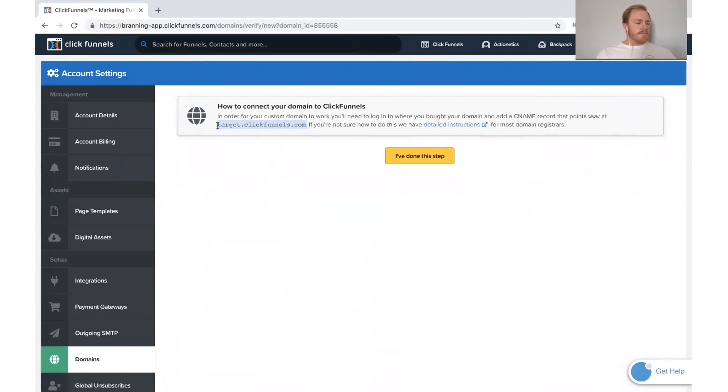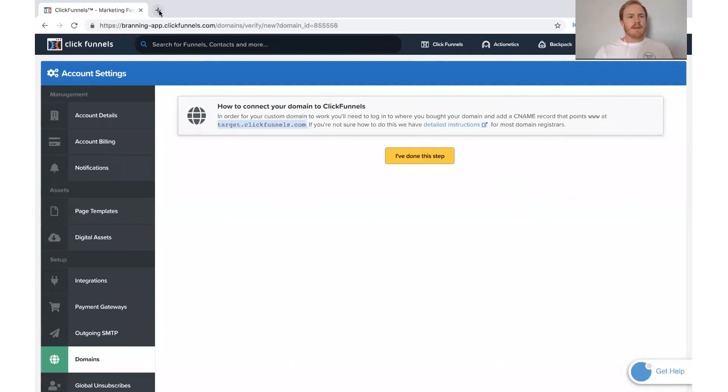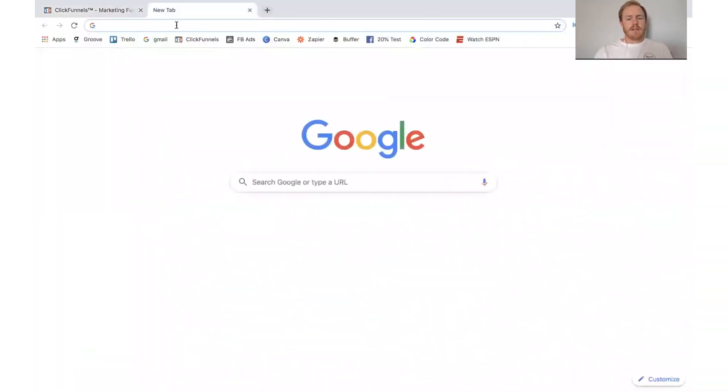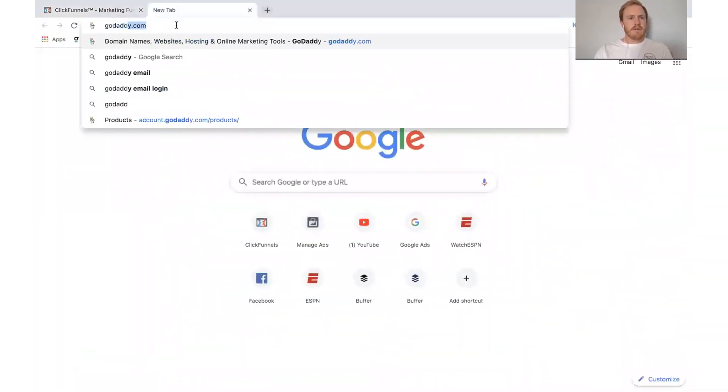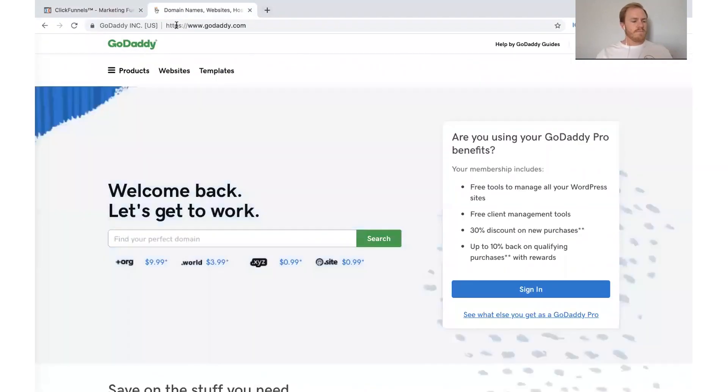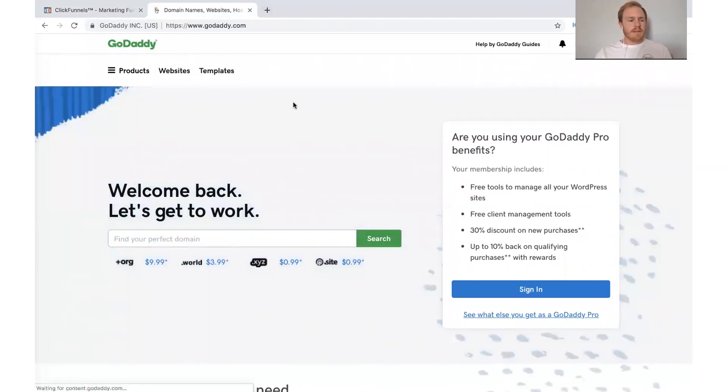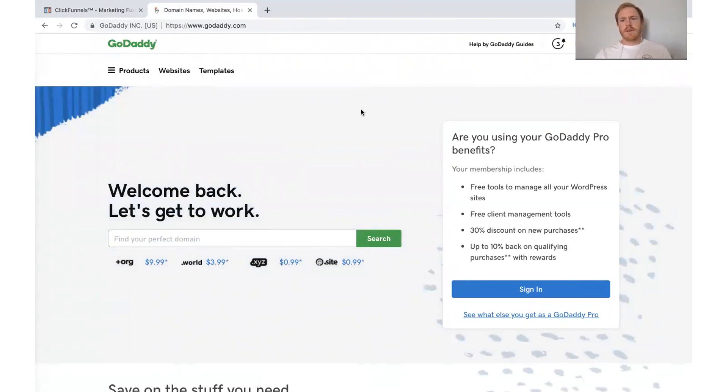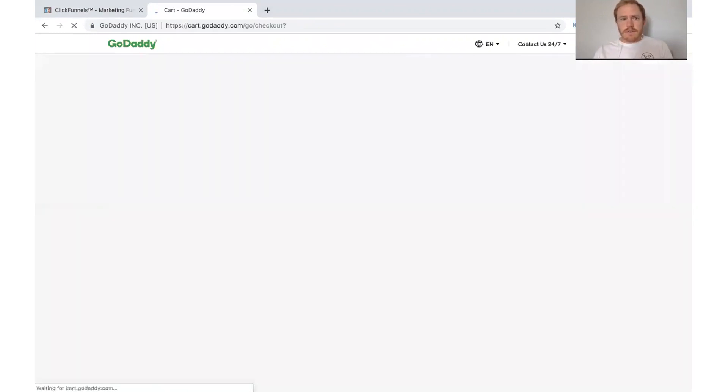So what I need to do now is go over to my GoDaddy account. We'll log in. And let's see.